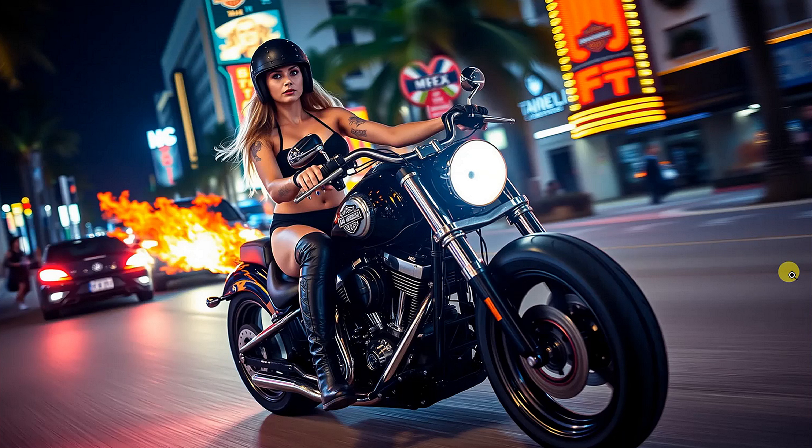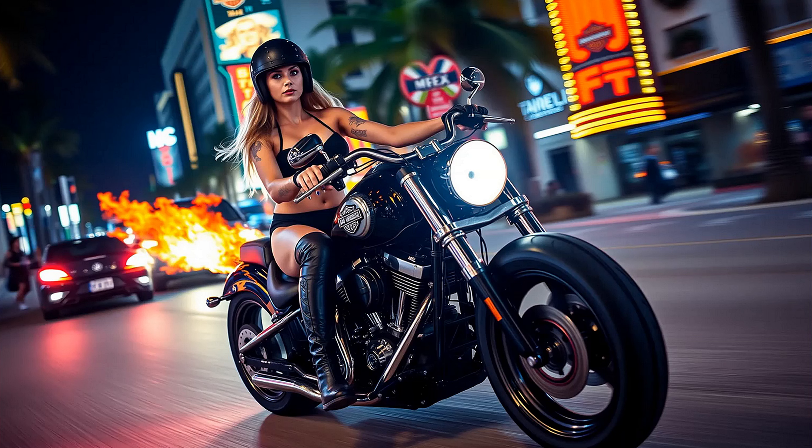So this was Flux1, my recommendation for image generations at present, and it's free, yeah, free.